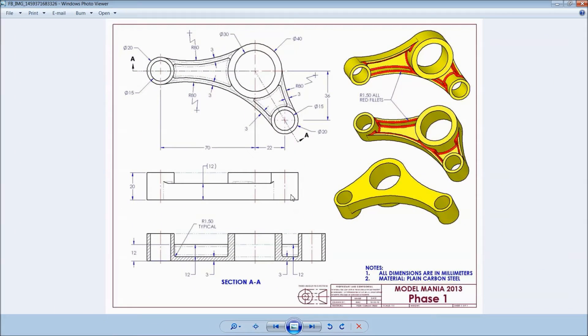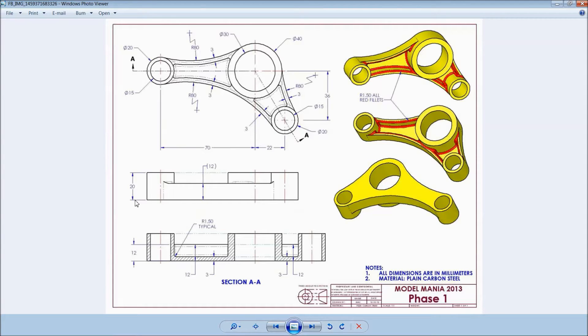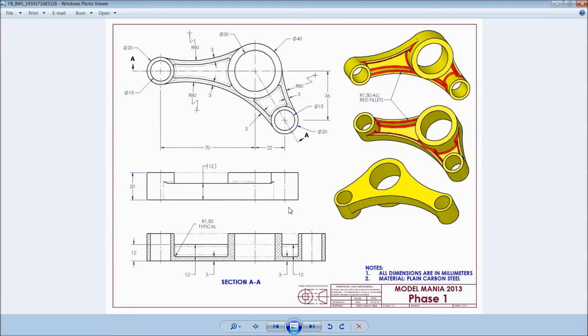Welcome back to CAD CAM tutorial. Today we are going to sketch a simple model for beginners. This is the 2D dimension of model. Just keep it 20mm height and this all. So we will see how to sketch in SOLIDWORKS. Let's start.